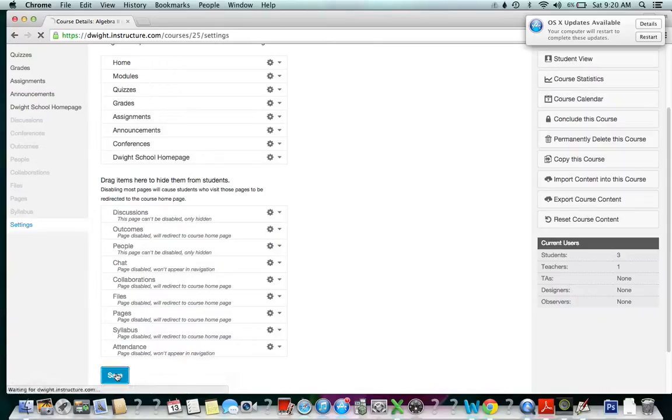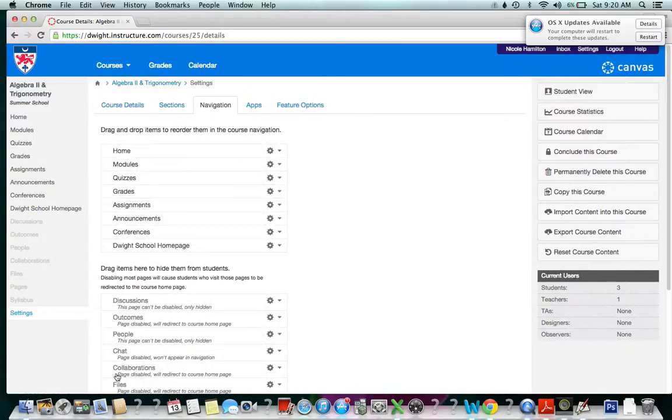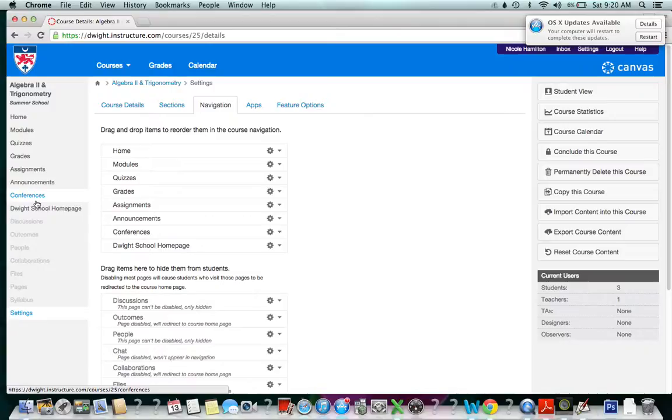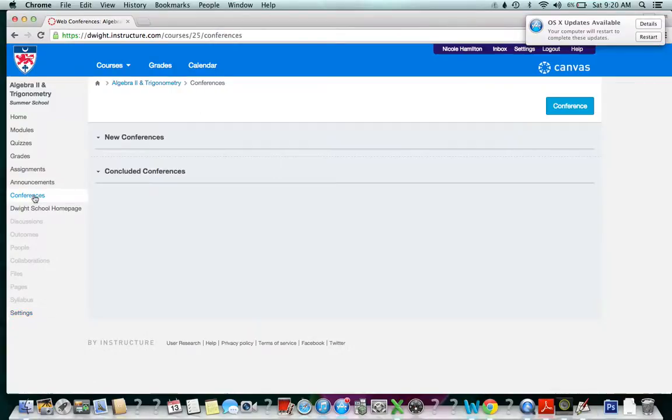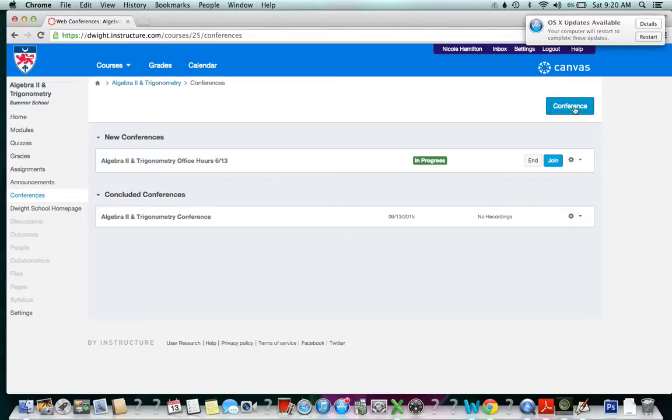We want to save this. Now that we have the conference link enabled, we can click on conferences. As you can see, I just created a conference, but I'm going to create a new one so you can see what's going on.